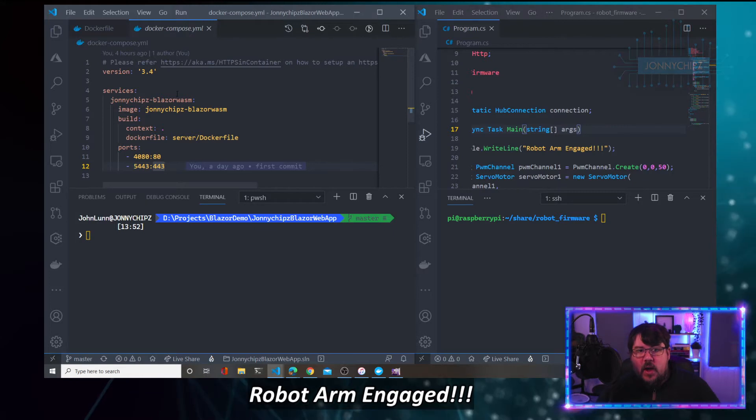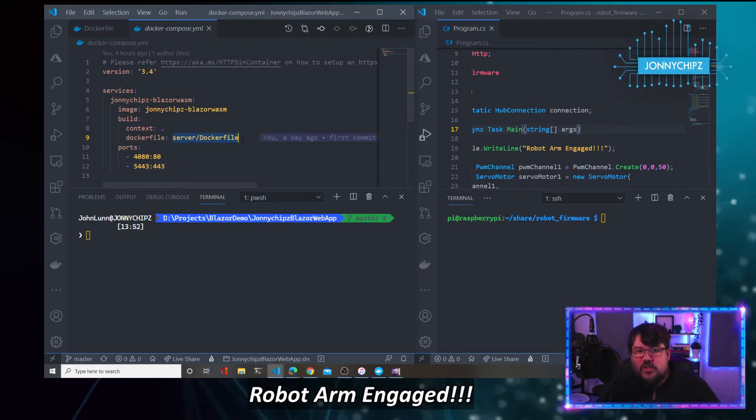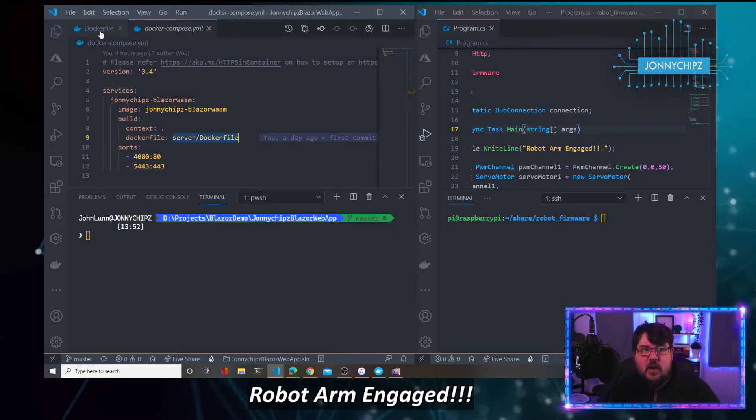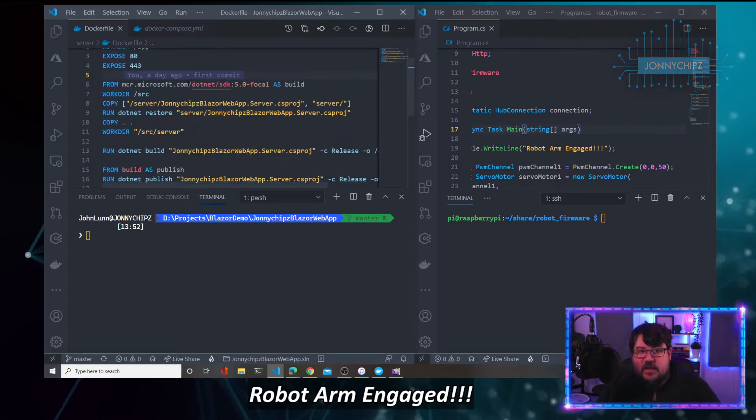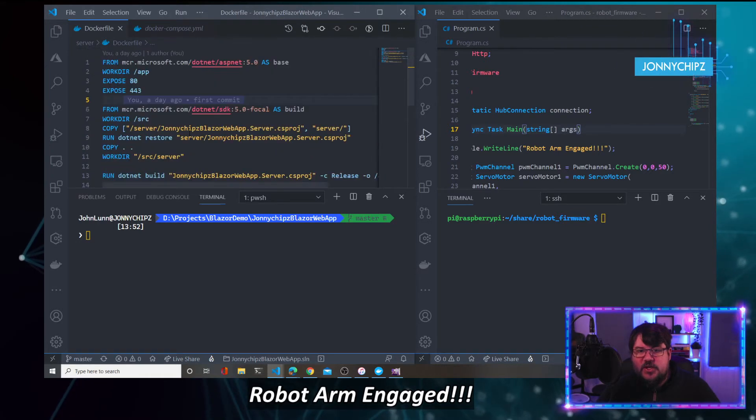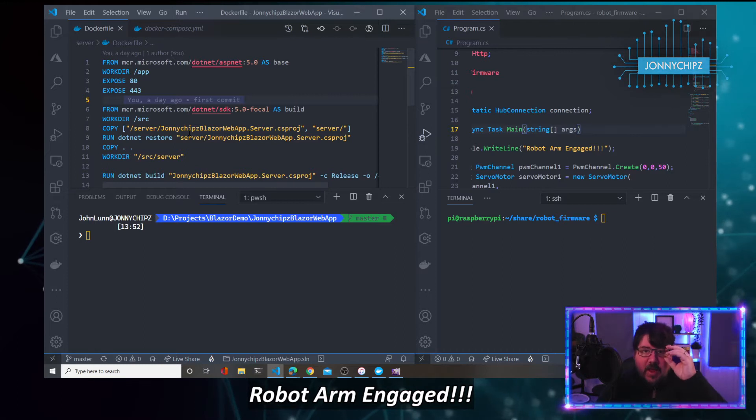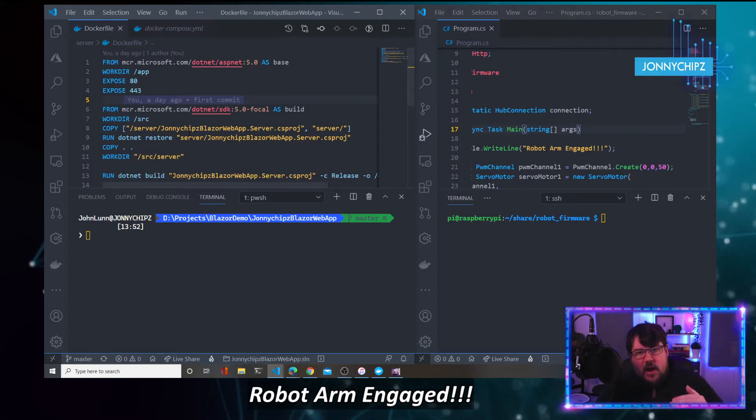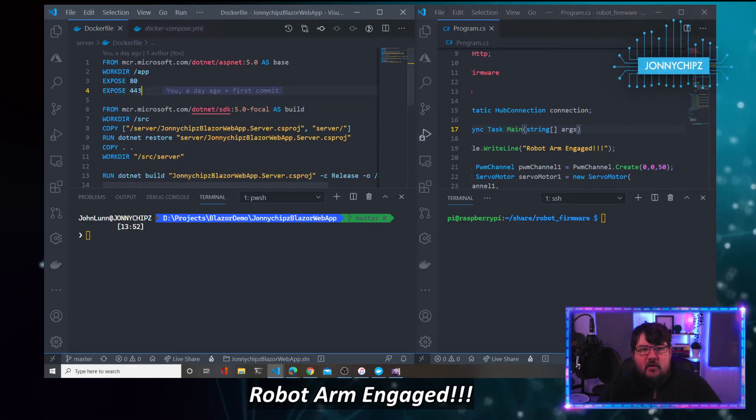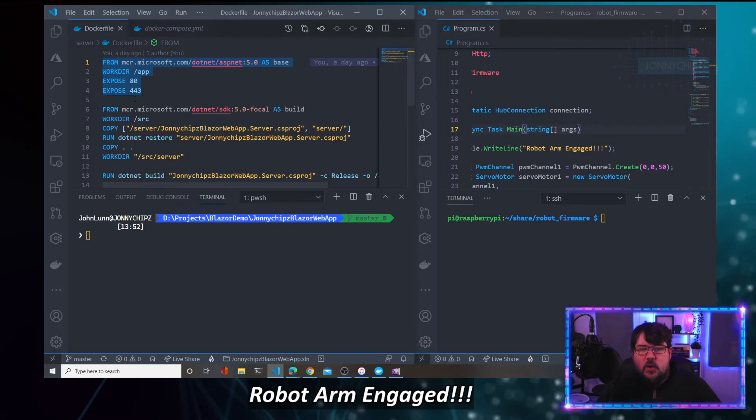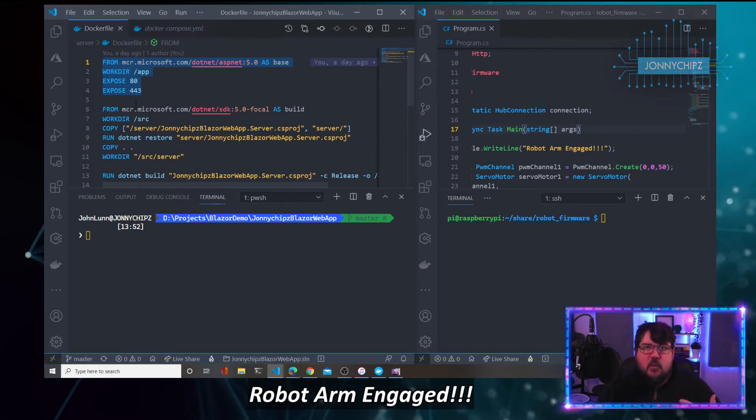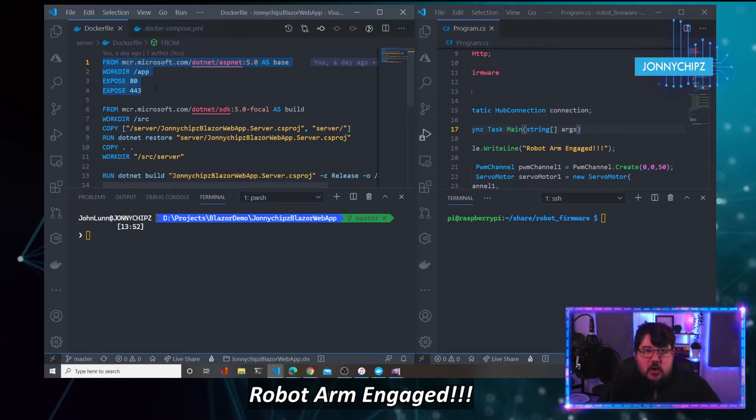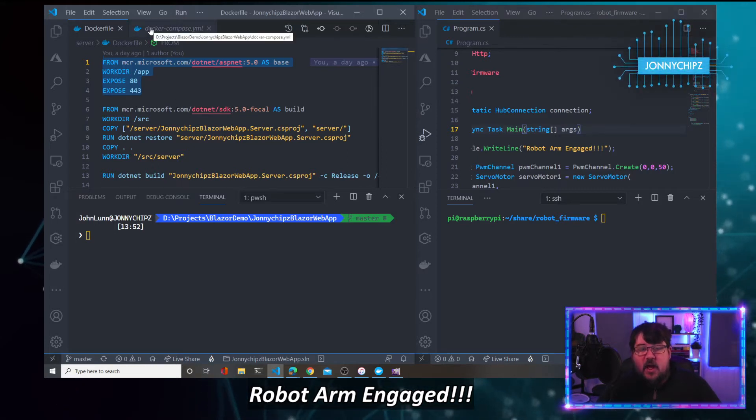Following off the back of the blog article that I've just published, we're looking at the Docker Compose file. So the idea is we're going to run this Docker Compose file and that's going to build our Blazor WebAssembly application, which is here. The Docker Compose file calls on this Docker file, as I describe in that blog article.